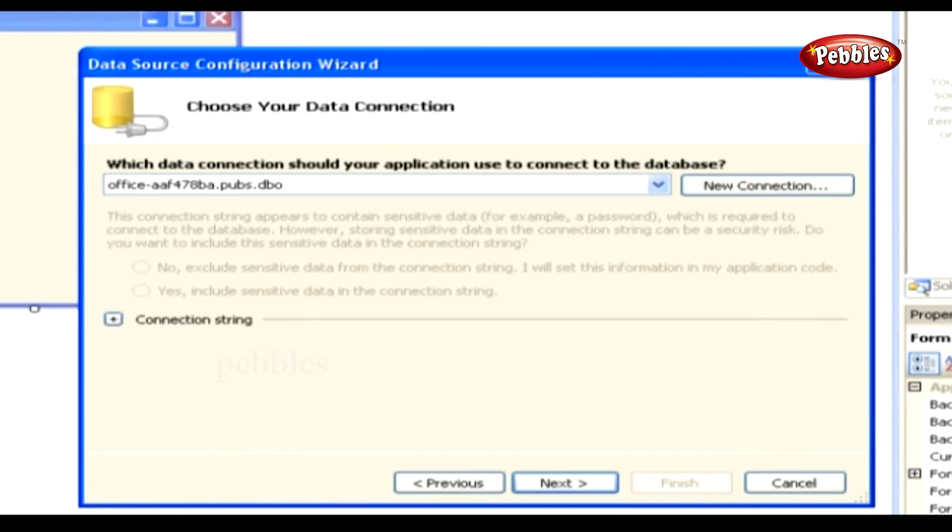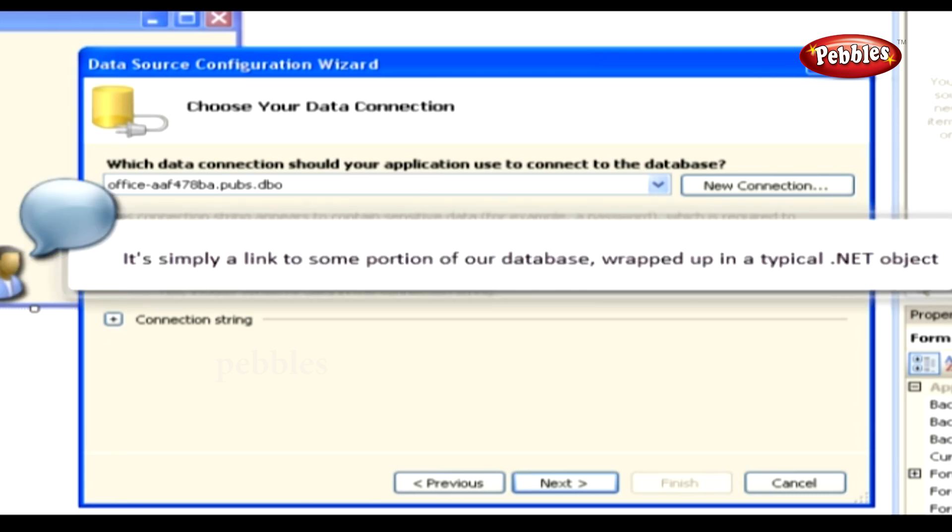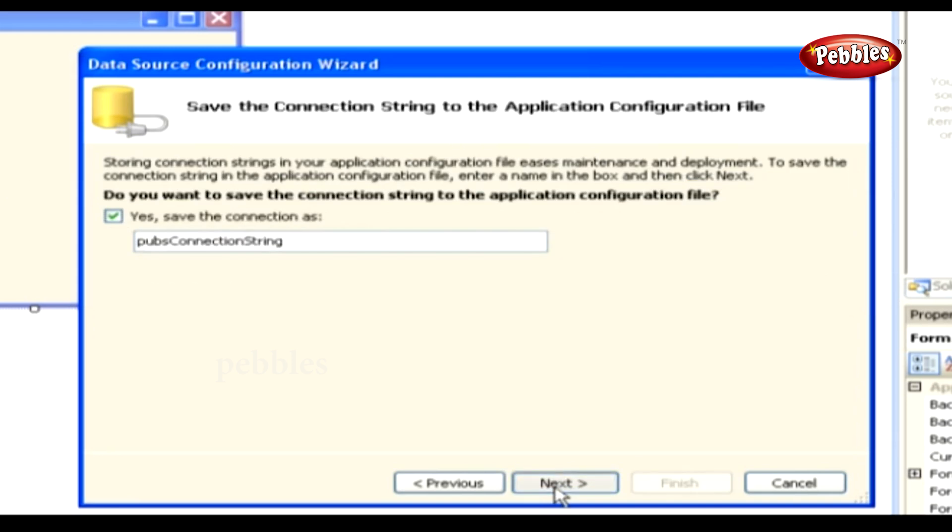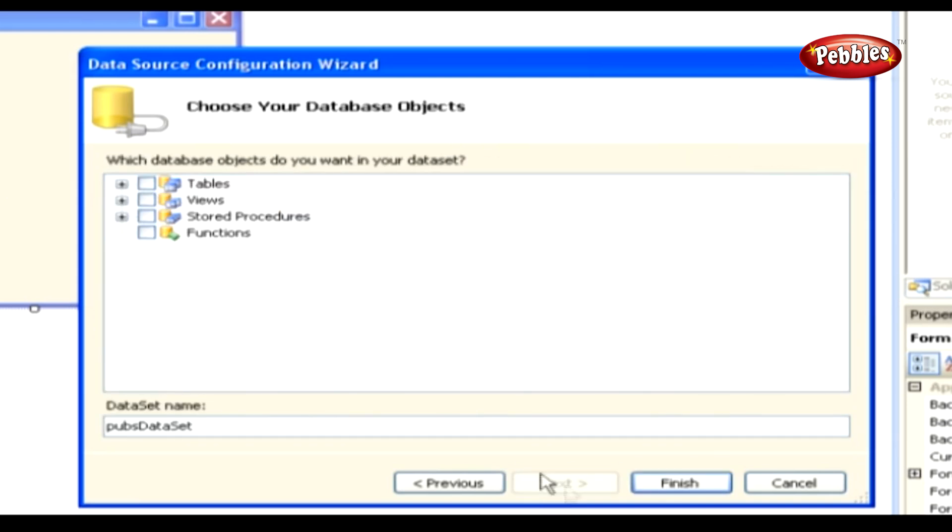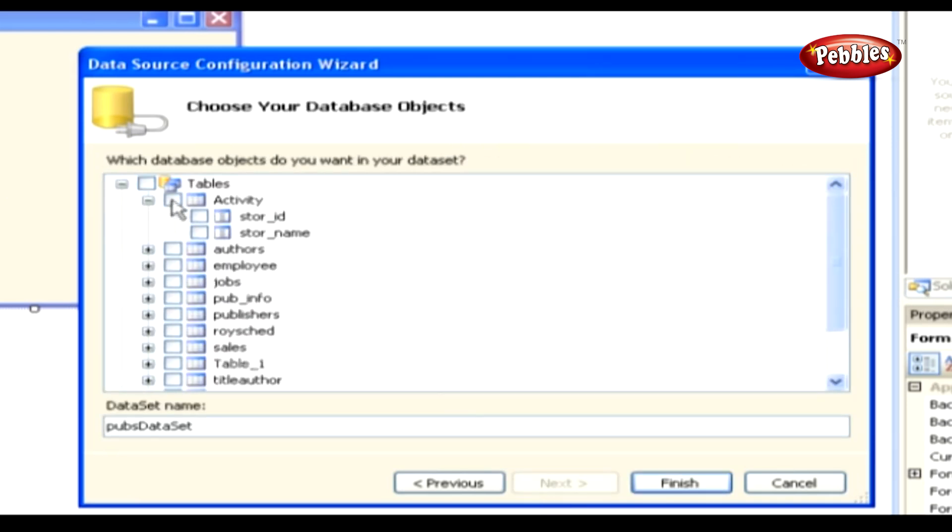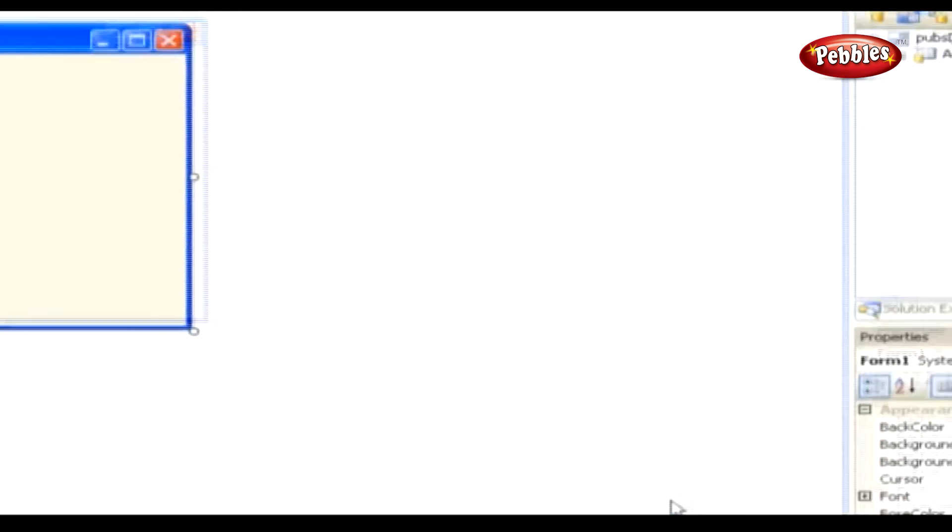Okay, we're back on the Data Source Configuration Wizard form. The connection we just created will look like this. Using a Data Source. So, what is this Data Source anyway? It's simply a link to some portion of our database, wrapped up in a typical .NET object. Now that it's part of our project, we can use it to access the data in the Activity table through our project's code, or by drag-and-drop.